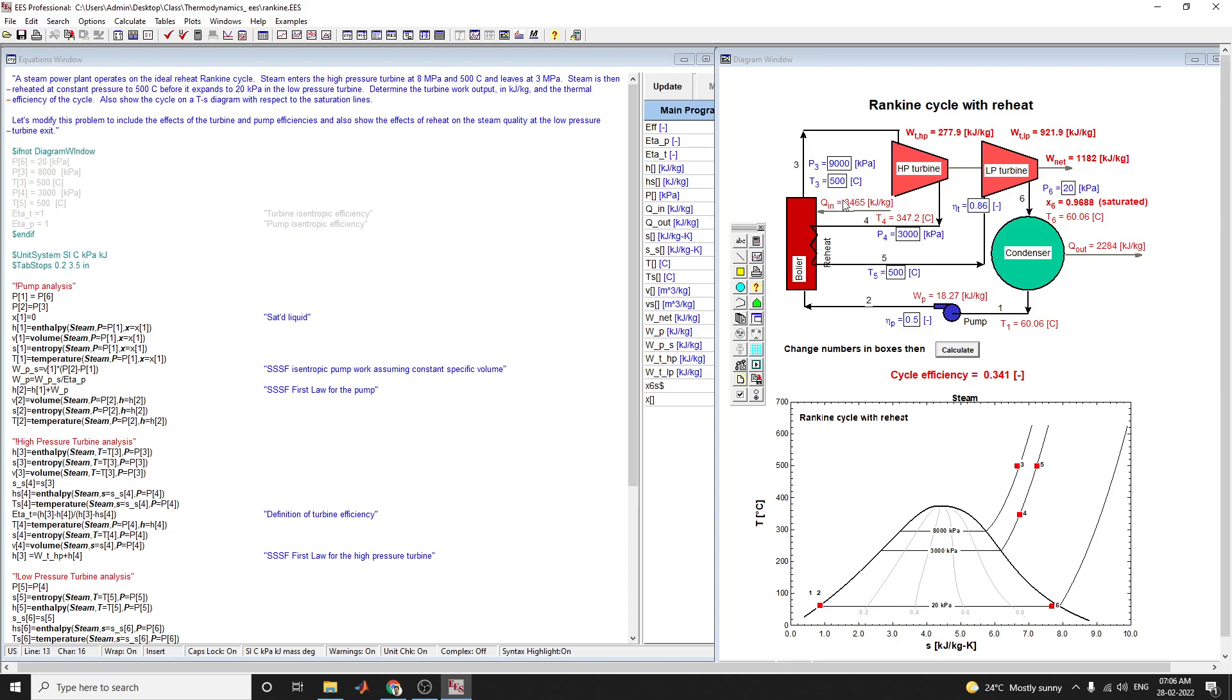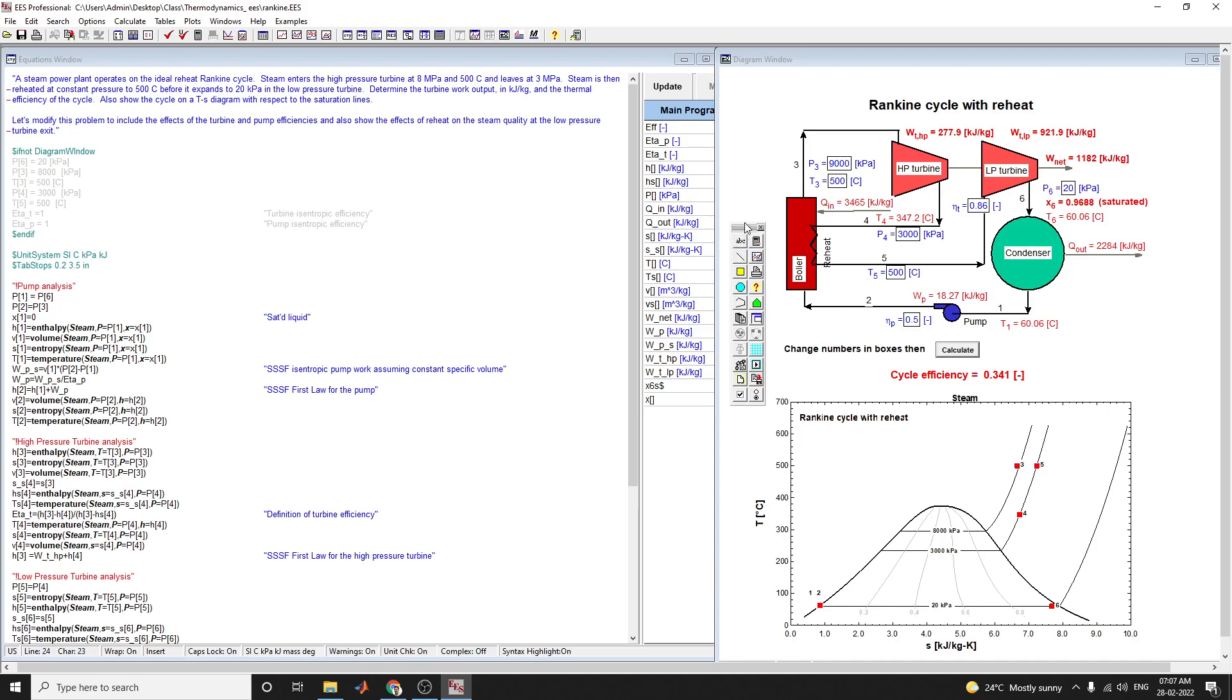For the pump analysis, P1 equals P6, P2 equals P3, and X1 equals 0 for saturated liquid. This is the equation for enthalpy H1 and V1, S1, and T1, where V1 is the volume, entropy, temperature, and all the parameters you need to apply here.